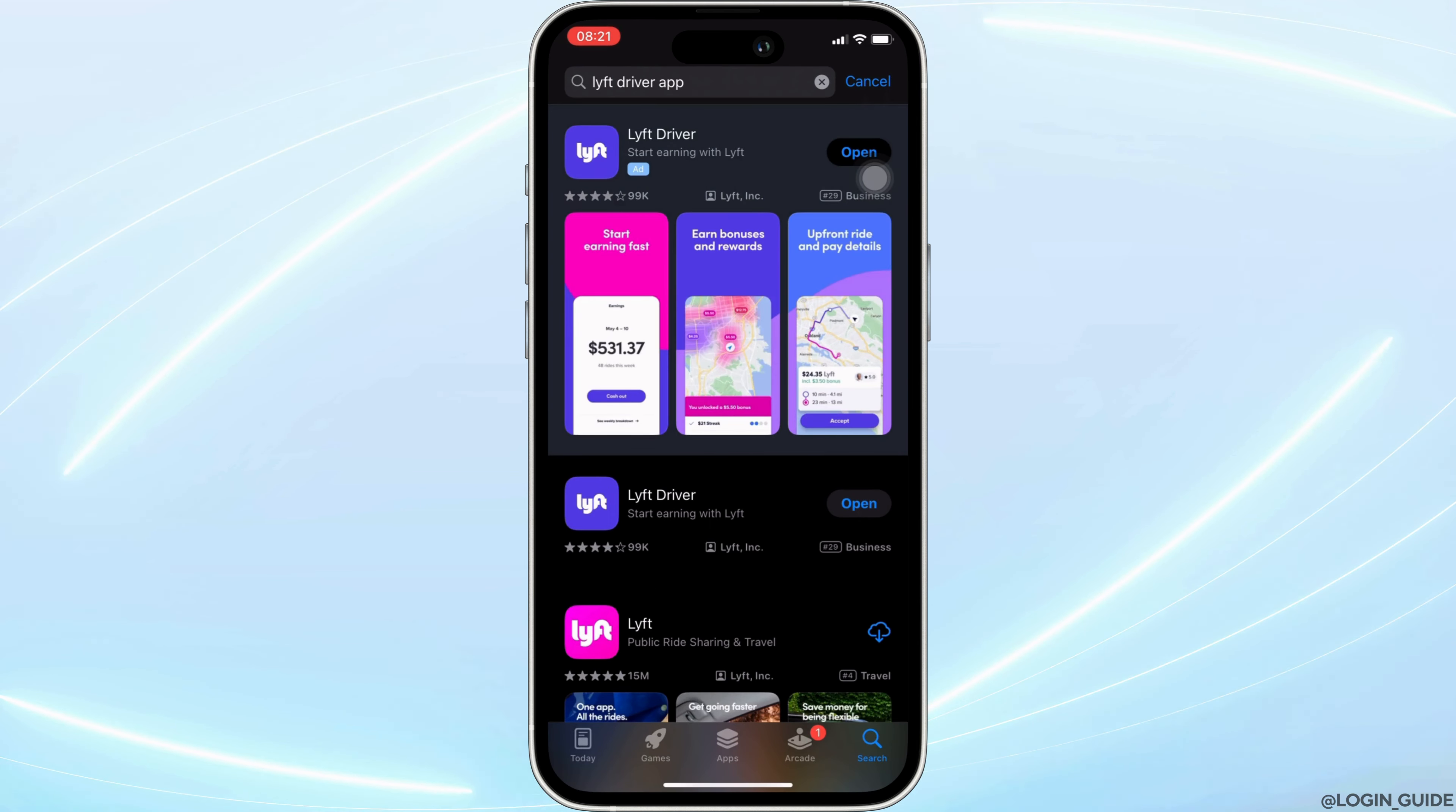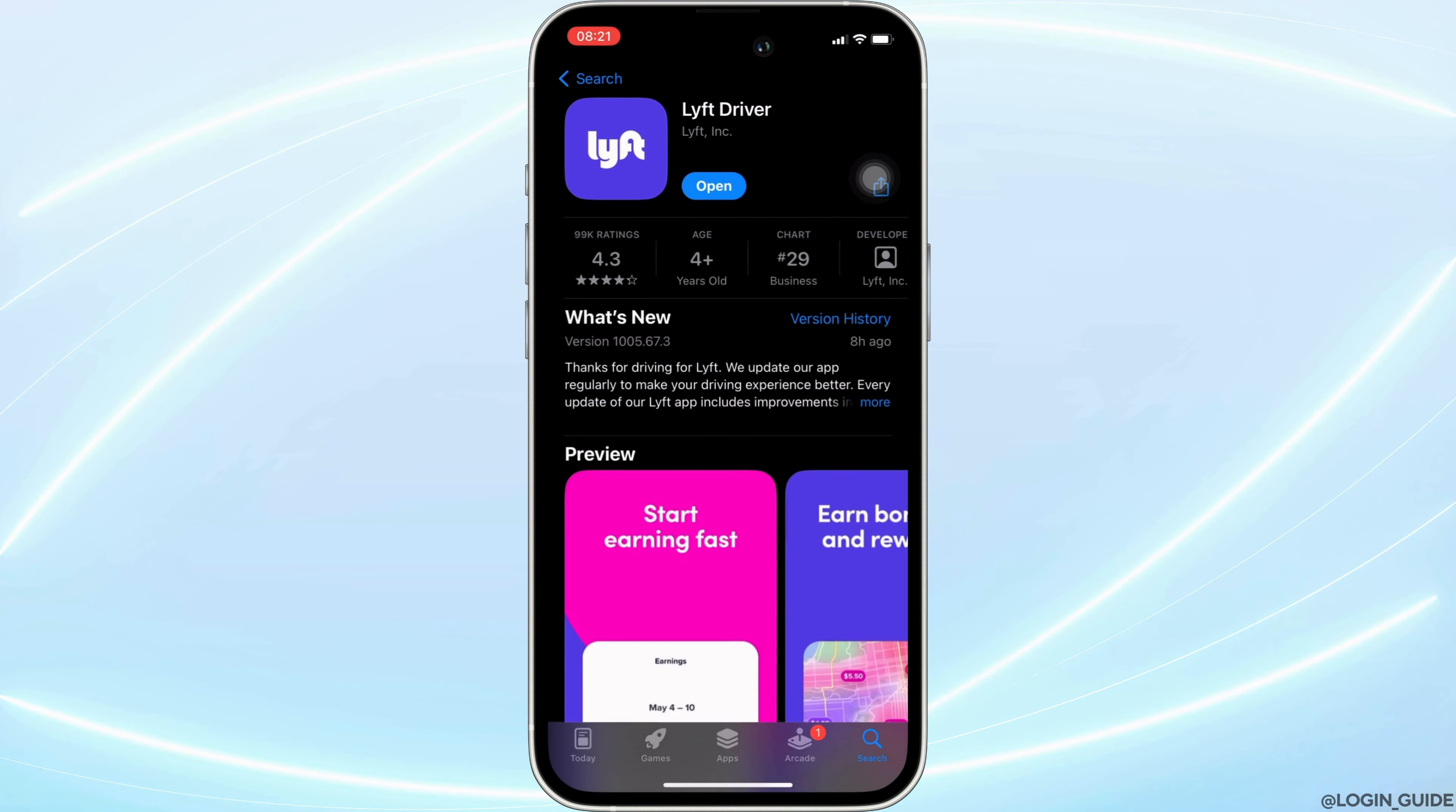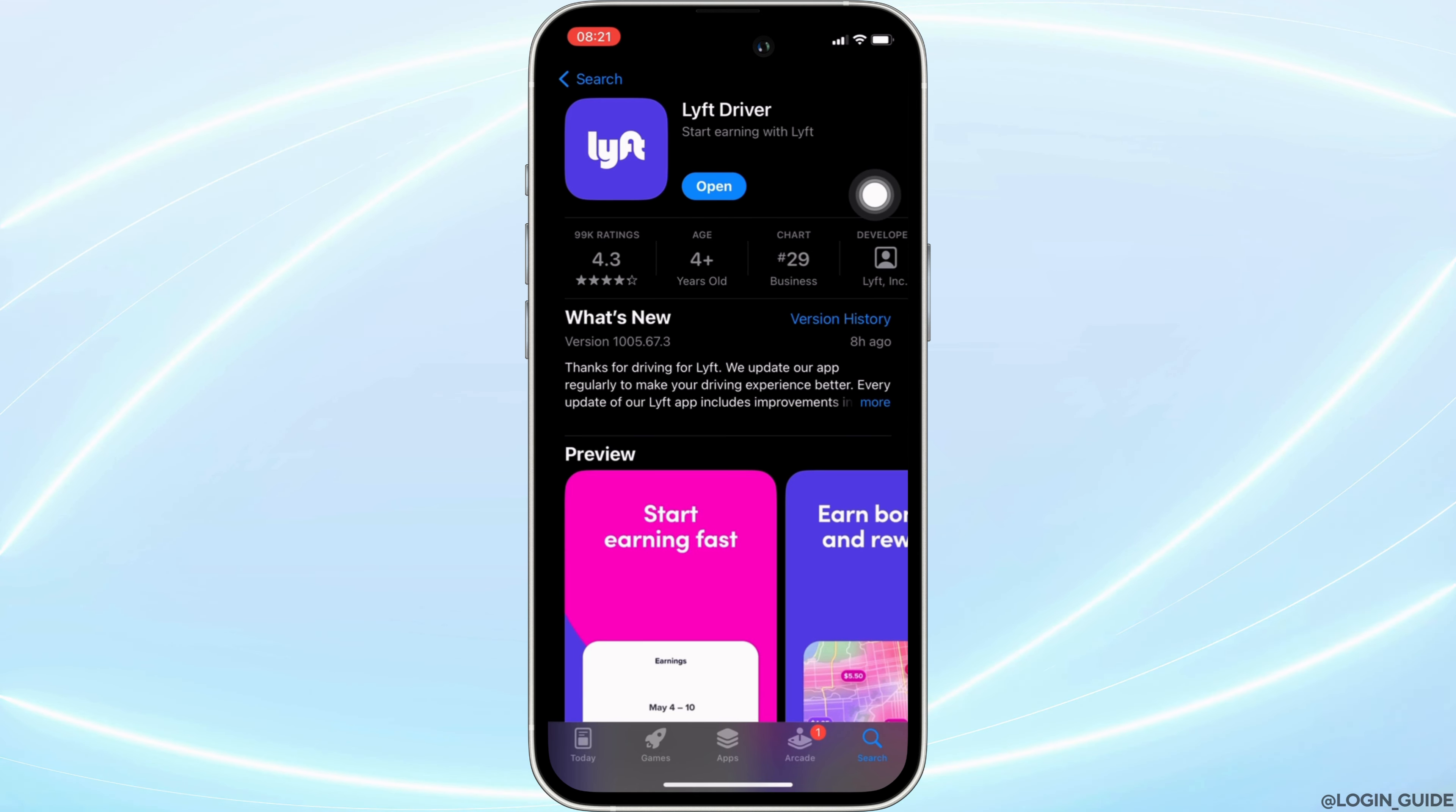Move into this app. Right here, instead of open, if it shows the option of update, then your application is not up to date. In this case, all you want to do is tap on update and update your application to the latest version.